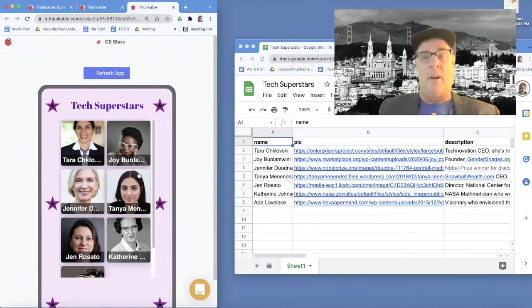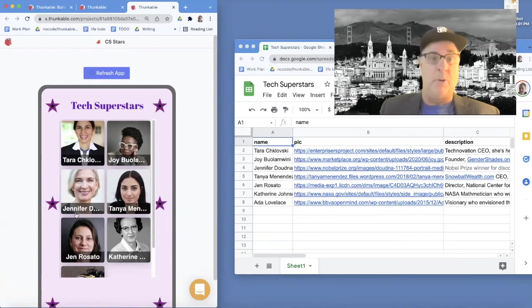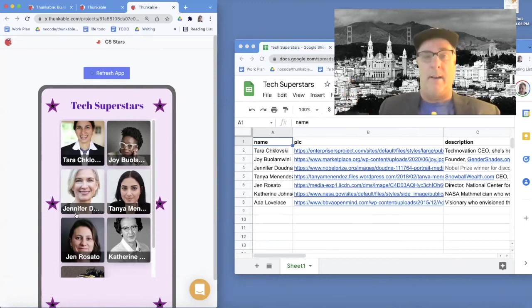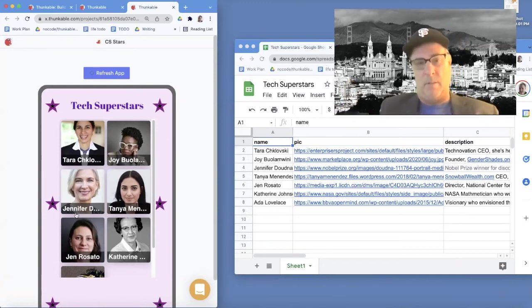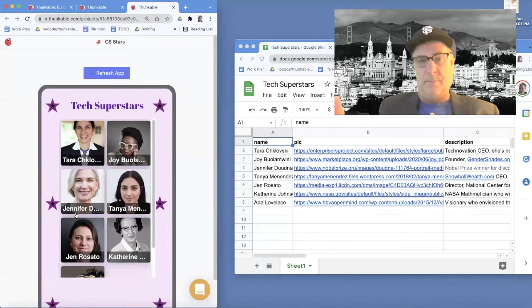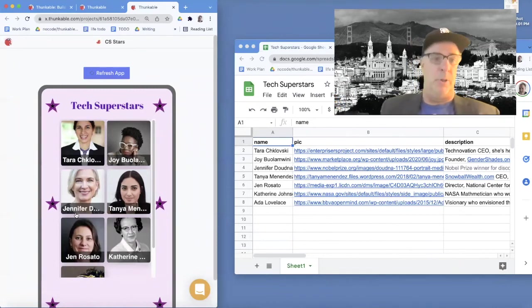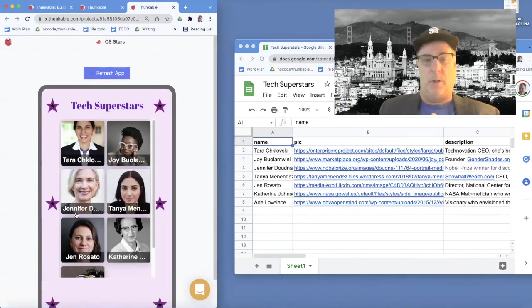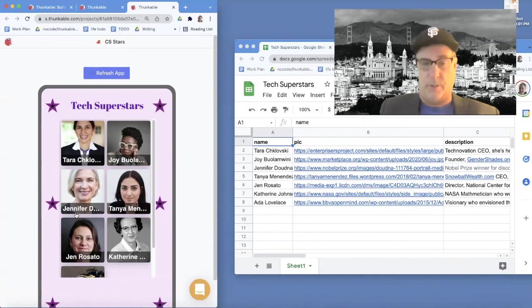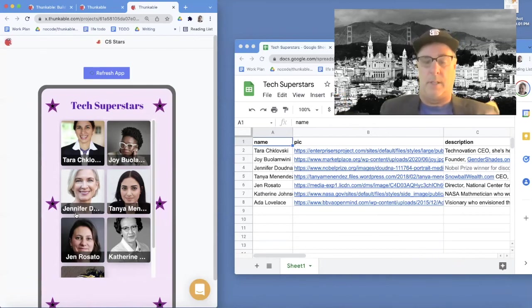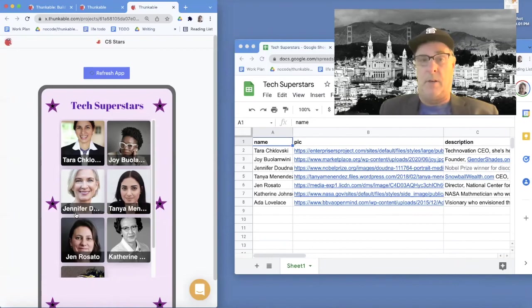Later in the series, I'll show you how to let users input information like new tech superstars, and we'll learn how to add a next button to navigate through information. We'll use maps and do all kinds of cool stuff. But for this first part, you're just going to take a spreadsheet and build an app from it.